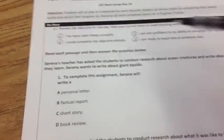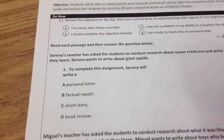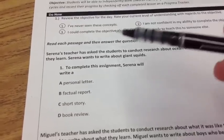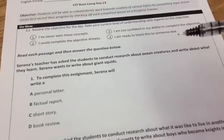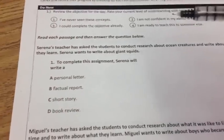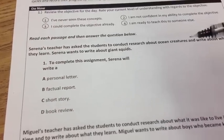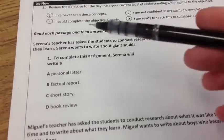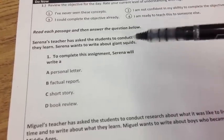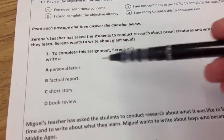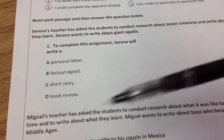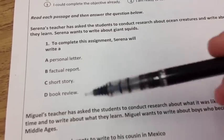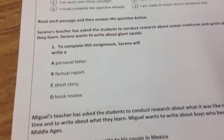The directions say, read each passage and then answer the question below. Serena's teacher has asked the students to conduct research about ocean creatures and write about what they learned. Serena wants to write about giant squids. Number one: to complete this assignment, Serena will write — A, personal letter; B, factual report; C, short story; or D, book review.